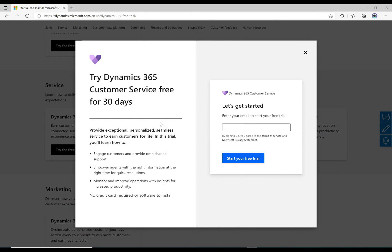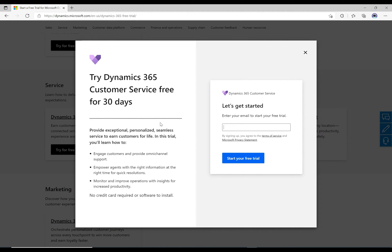It gives you this pop-up that says try customer service for free. What this will do is install another org in your environment, and you can play around with that org. It'll have access to all of these customer service features.